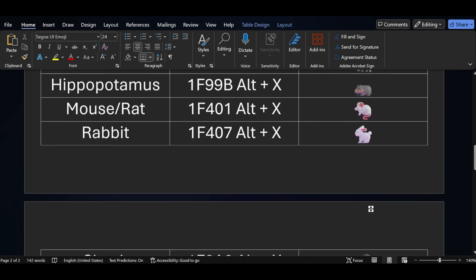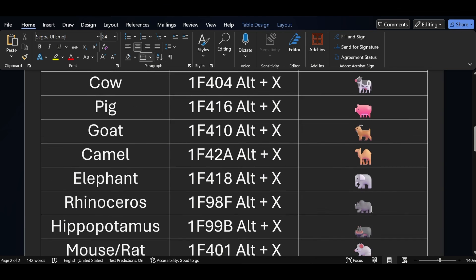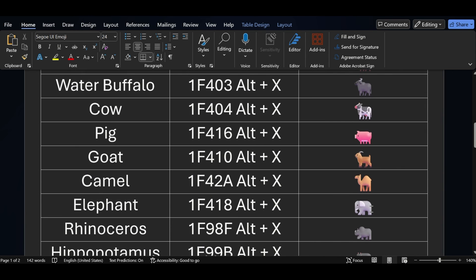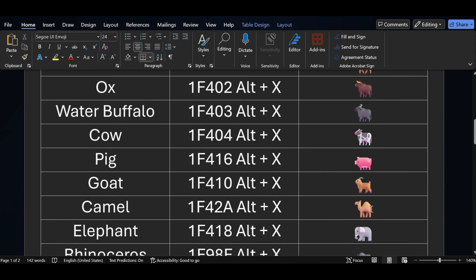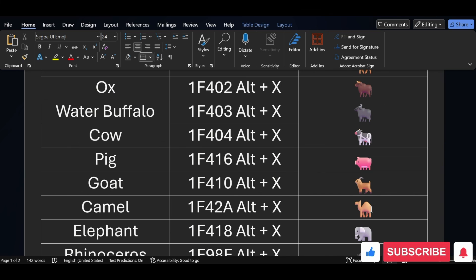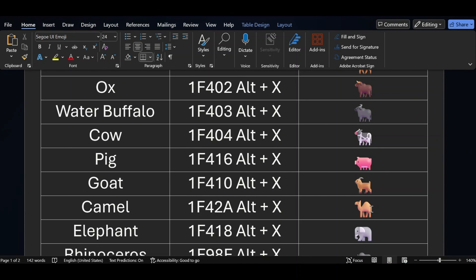So friends, all the symbols have been added in MS Word. If you think this video is helpful to you, please share it with your friends and don't forget to like and subscribe to our channel. Thanks for watching — we'll meet you in the next video. Thank you.